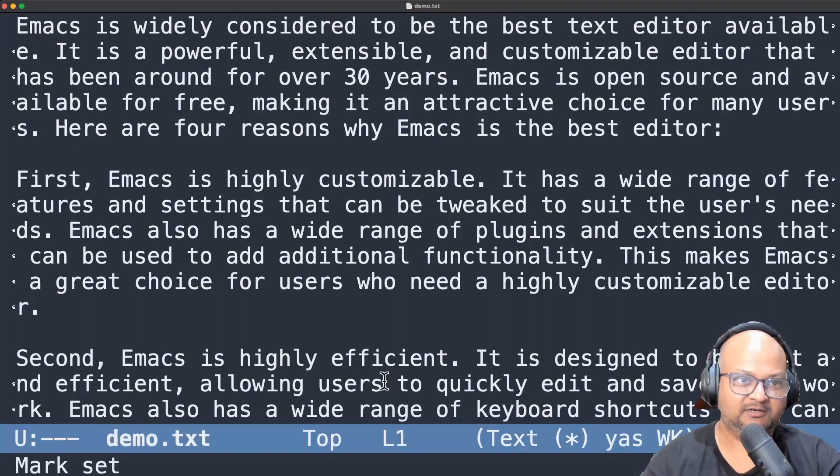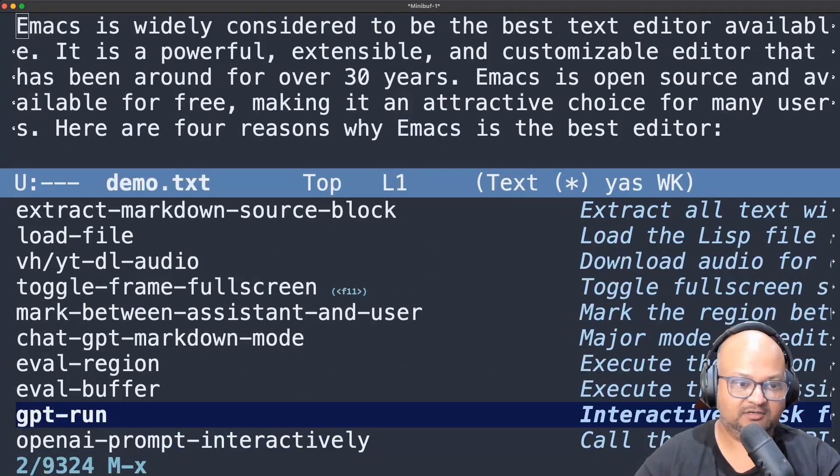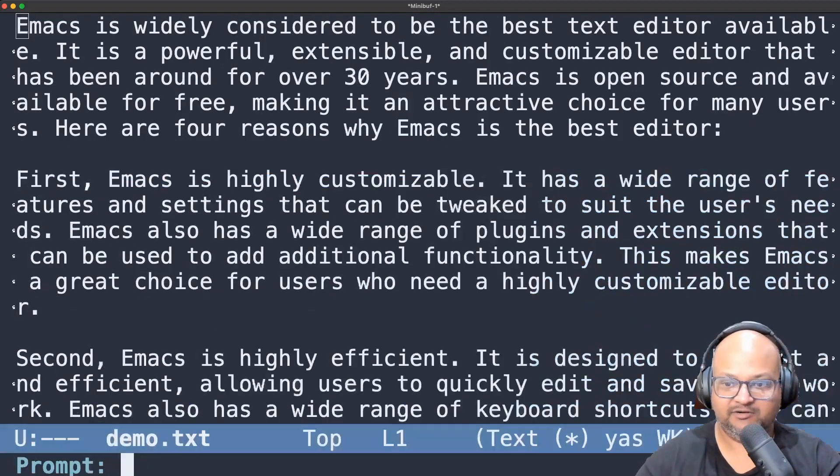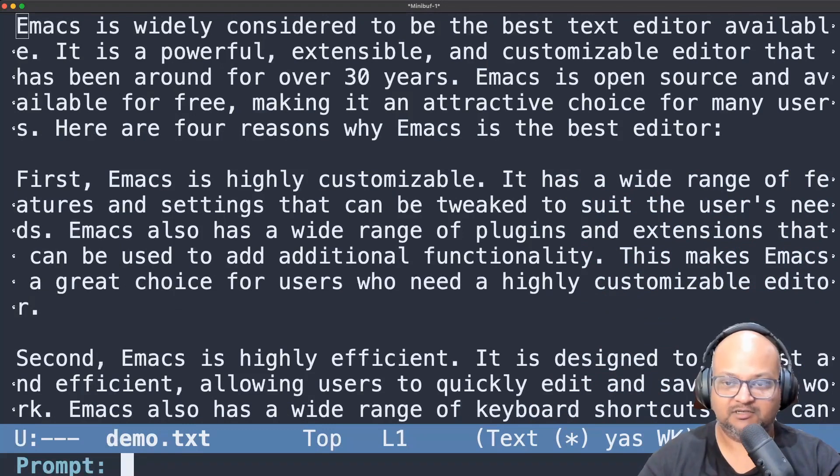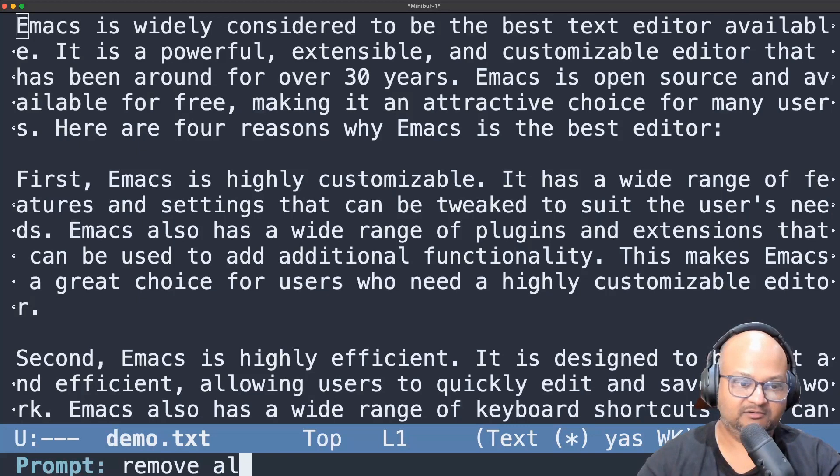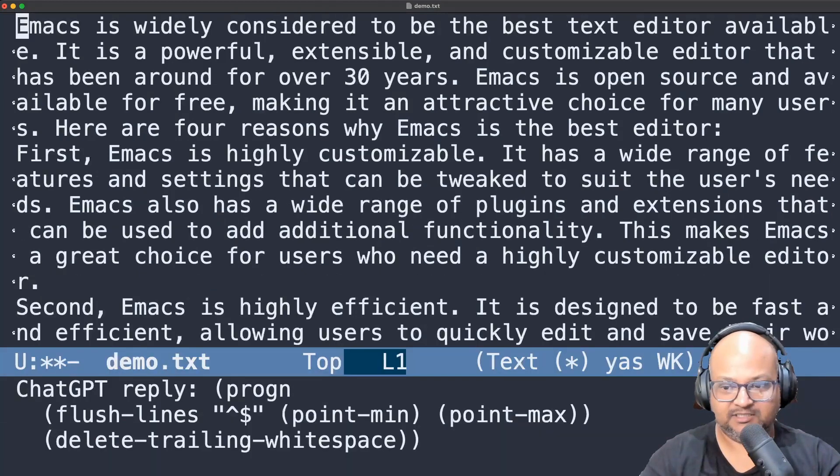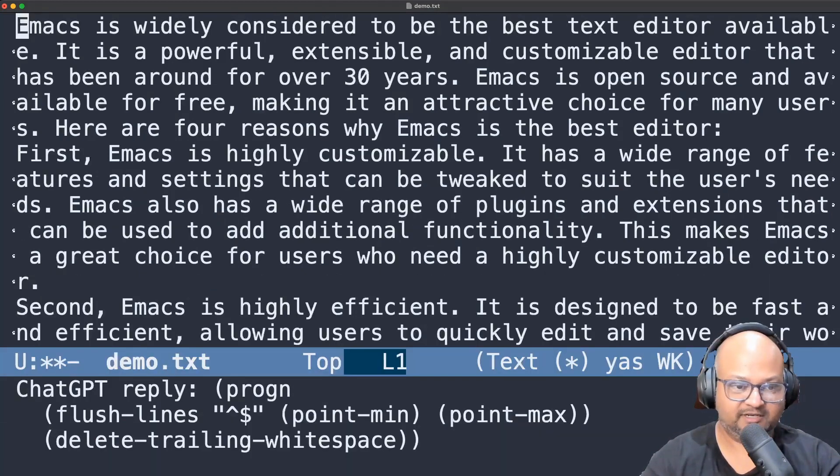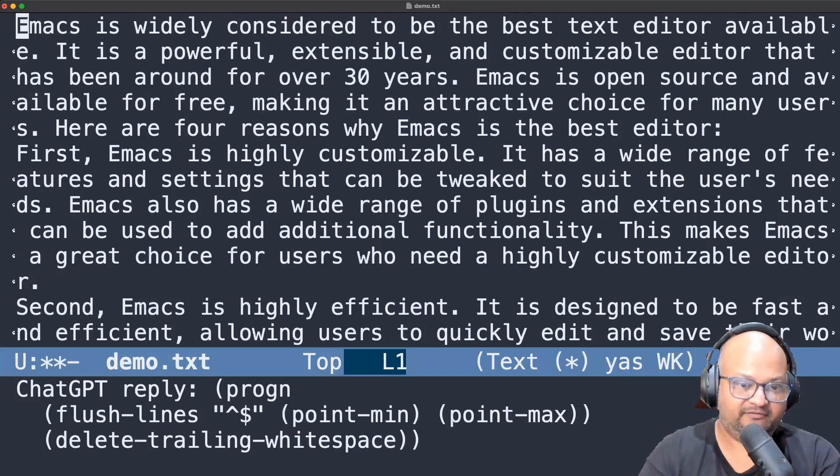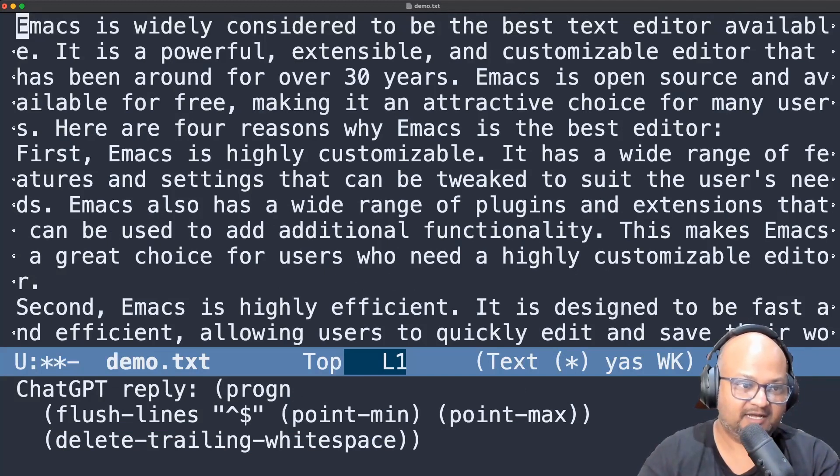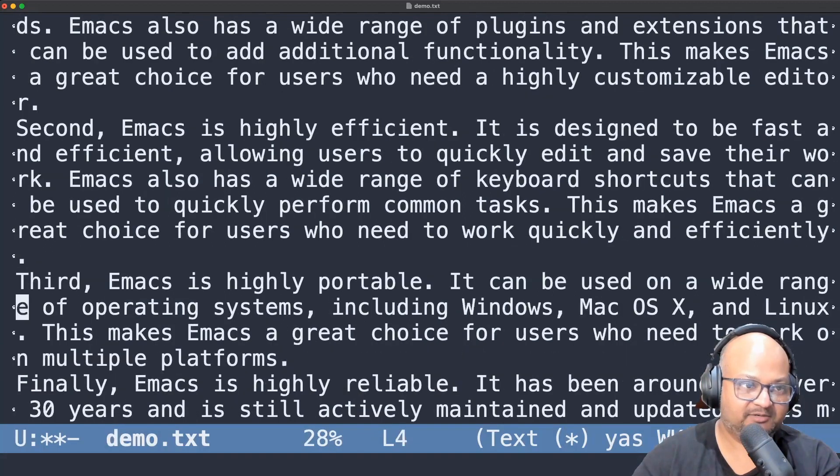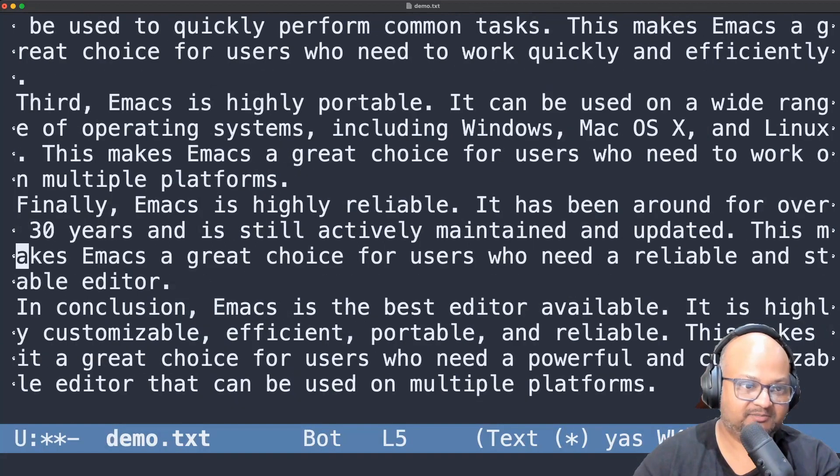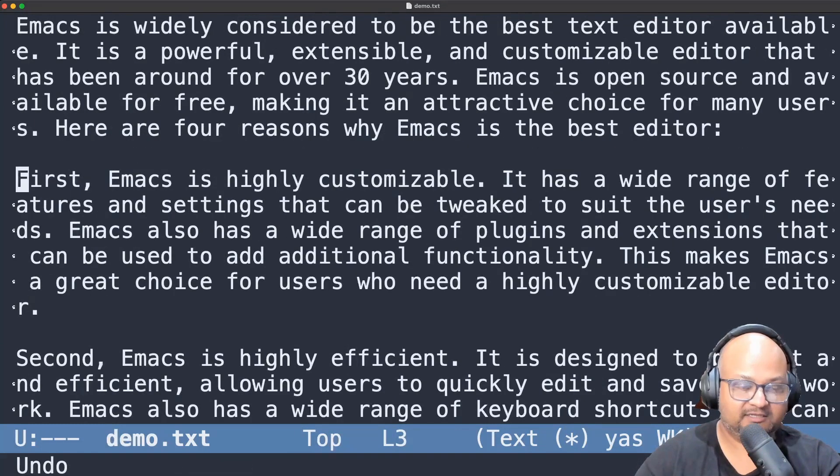So here we are in a buffer with some text. I have this new command called GPT run and this takes a natural language prompt. So let's start off with something simple like remove all blank lines. And you can see the message string which has the reply from ChatGPT in Elisp and that's what just got evaluated. And you can see that the blank lines between all these paragraphs are gone. So if I undo that you'll see that the blank lines are back.